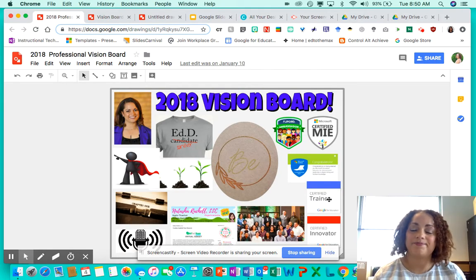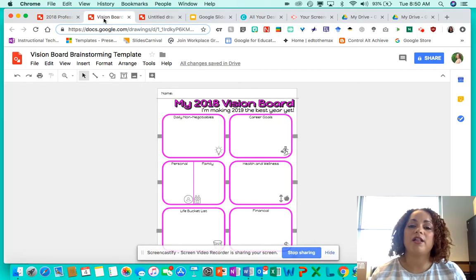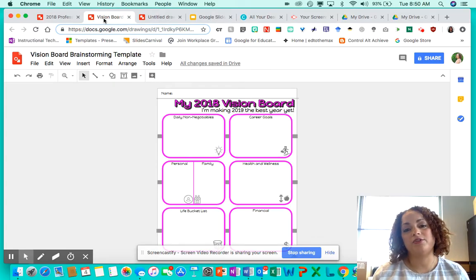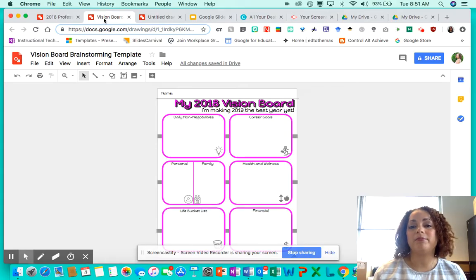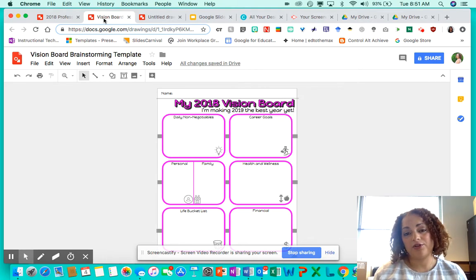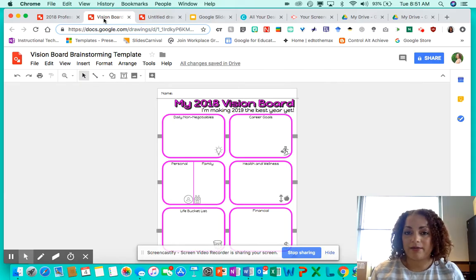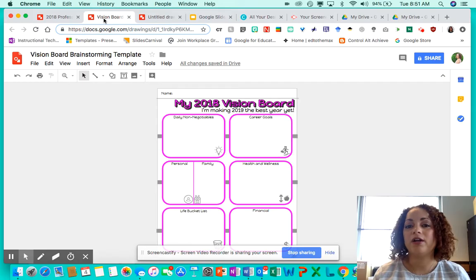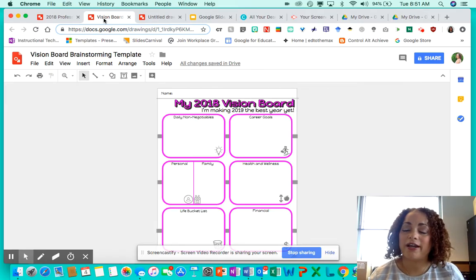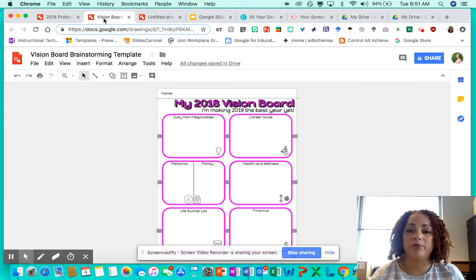I'm sharing my screen here. I've created a brainstorming sheet — the updated version will be in the resource links that come with this lesson. When I worked with students, I printed this out so they could have it on paper to reflect. You may even want to give it to them a couple of days ahead of time so they have time to process. I gave this group about 15-20 minutes to brainstorm, but more time would have made it even more effective.